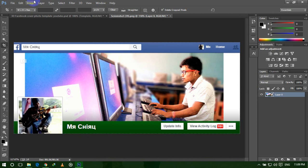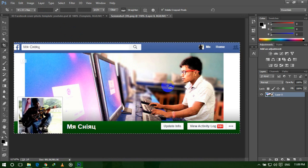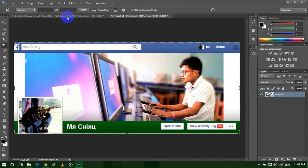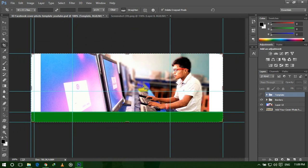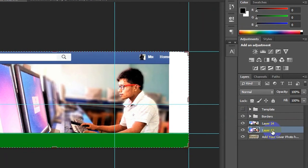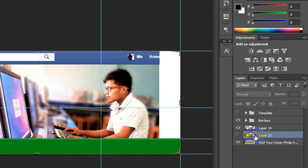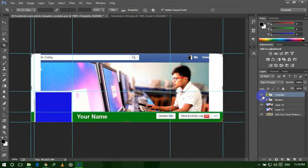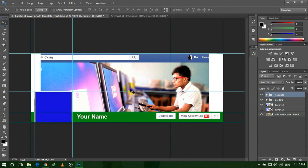Now press Ctrl+A to select all layers, then press Ctrl+C to copy. Go back to your template and press Ctrl+V from keyboard. Make sure to select this layer first, then Ctrl+V to paste. It is pasted. Now we need to hide this layer and bring back our template.